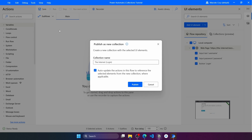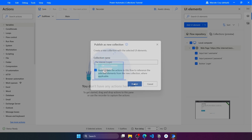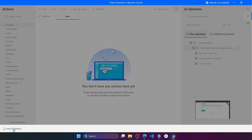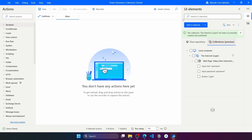In simple terms, if we leave the auto-update option marked and there are actions that use any of these UI elements being added to the collection, those actions will be updated to reference the elements from the collection instead of elements only accessible from the flow. Let's leave this option checked and press Publish. Now let's wait a bit.